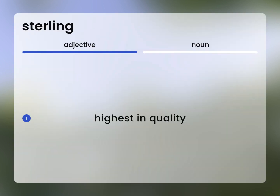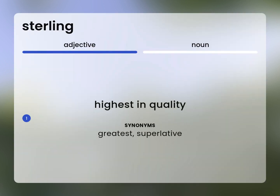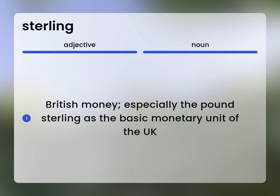Highest in quality. Greatest superlative. British money, especially the pound sterling as the basic monetary unit of the UK.